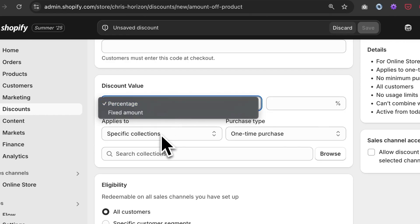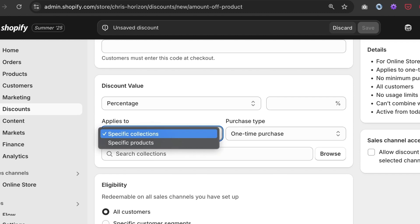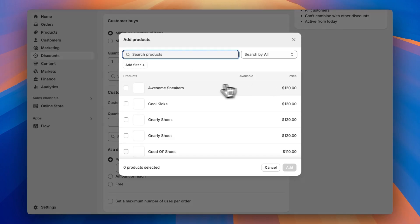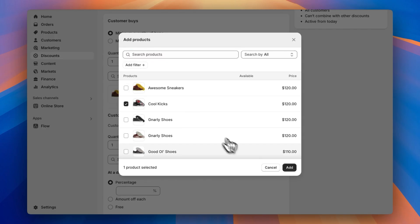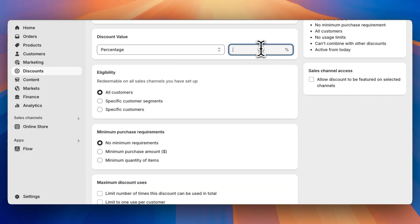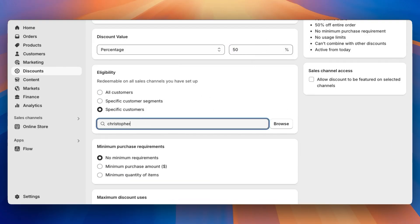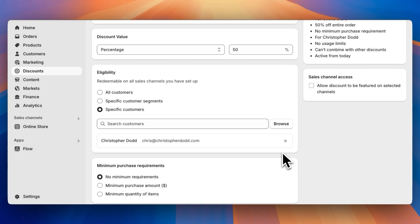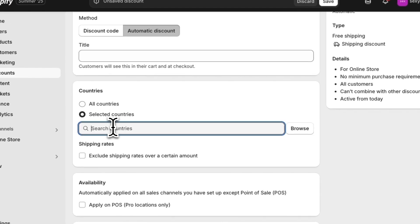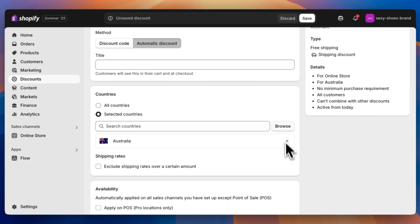Via both the discount code and the automatic discount methods, you can offer a percentage or fixed amount discount to certain products or collections, set up a buy X get Y offer with parameters around products, collections, and quantity, discount the entire order with the option to limit this to certain customers with a discount code, and offer free shipping to all or selected countries. But what if you want to offer a discount outside of these options, or maybe you need to write a rule based on more than just these simple parameters?